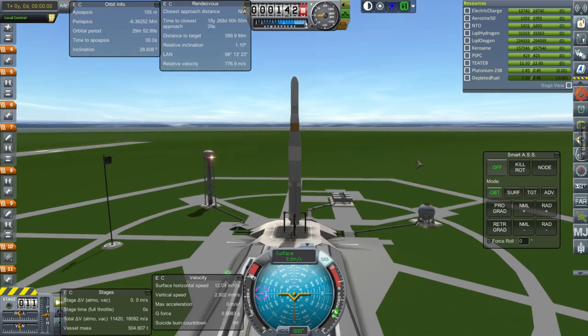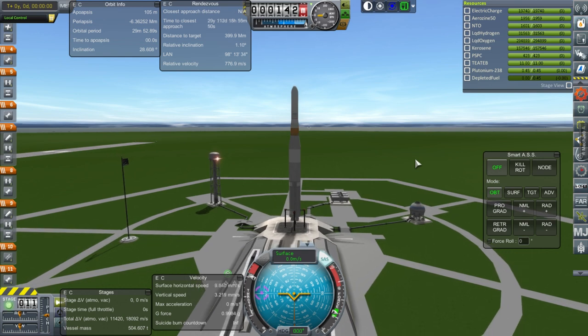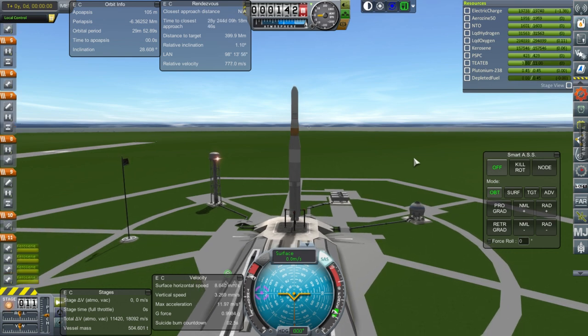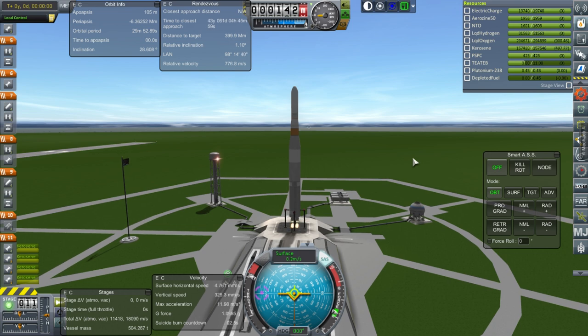Okay. Well, here we go. Ignition. And launch.